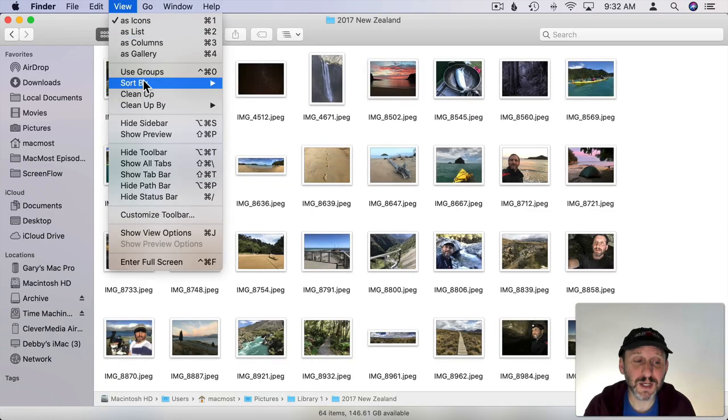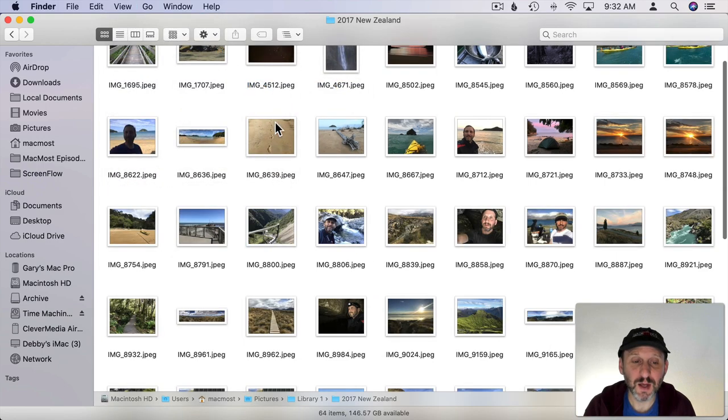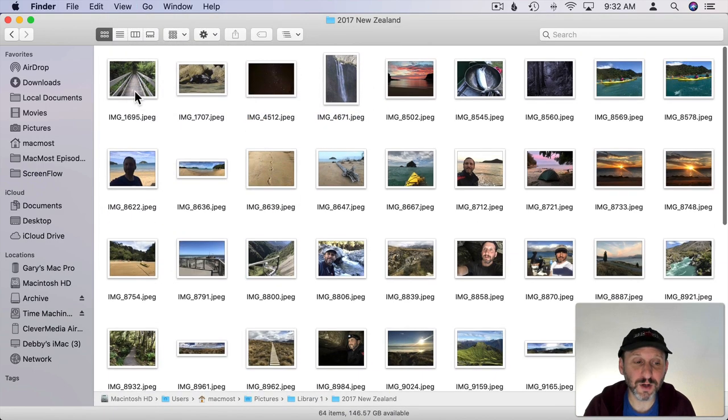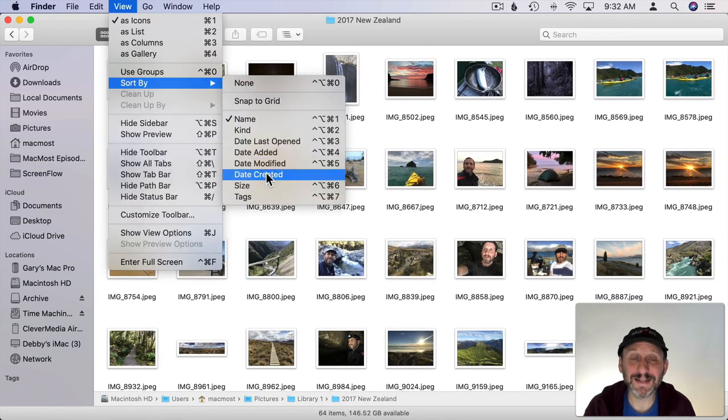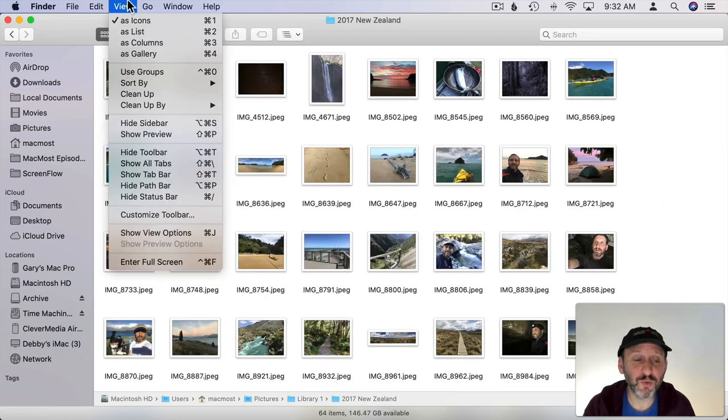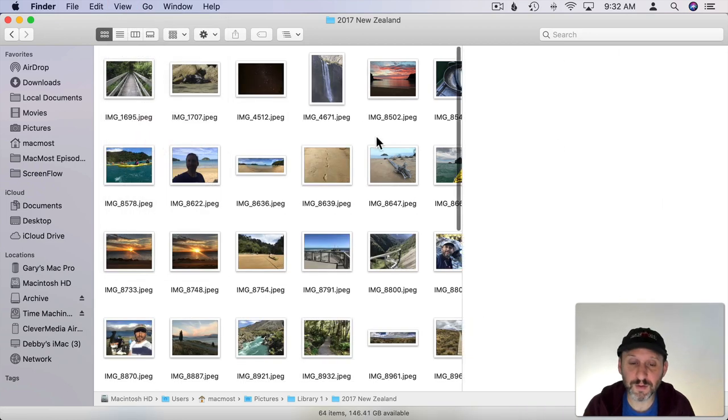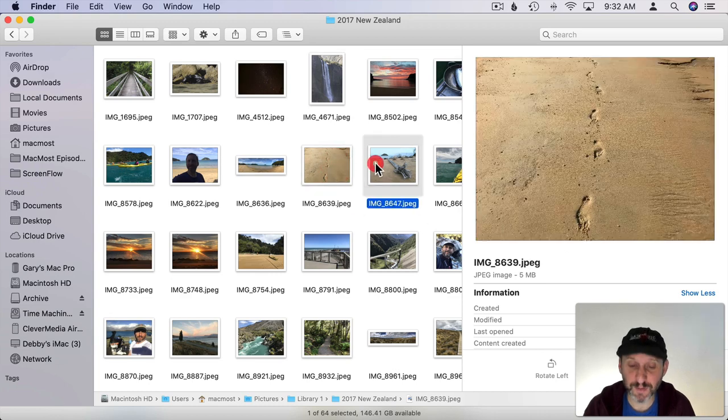I can also sort them by using Sort By and then I can sort by name which would then put them in the order for the file names here. I can also do it by date for instance. You can still bring up the Preview on the right if you want. So you can select the file and still see all this extra information.